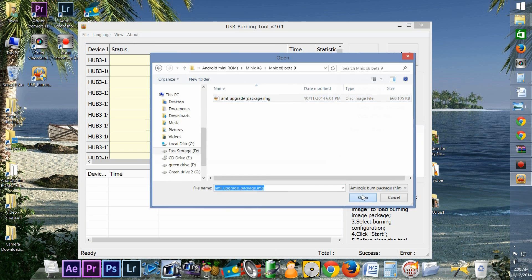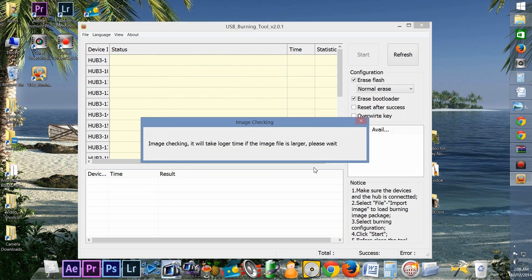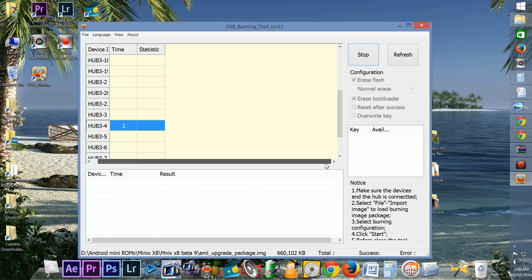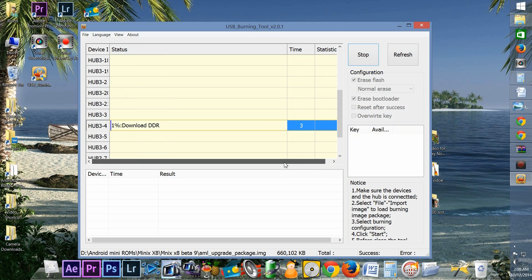Next you need to locate your new image file, and I'll put a link to that in the description as well. You're going to make sure the top two check boxes are checked, and then hit start. The whole process should take about five minutes, and be sure not to disconnect it until it's completely done.